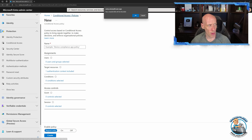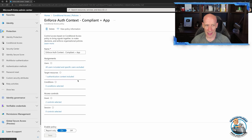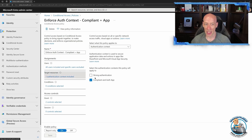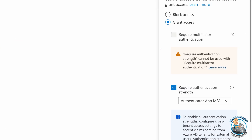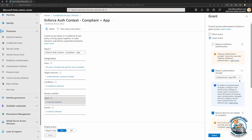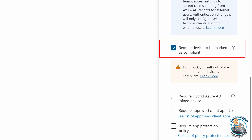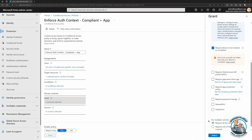Looking at the policy I've already created: I've targeted all users and targeted the particular authentication context. My grant requires a particular authentication strength — using the Authenticator app or phishing-resistant authentication — and also requires the device to be marked as compliant. I'm requiring all selected controls, not just one of them.